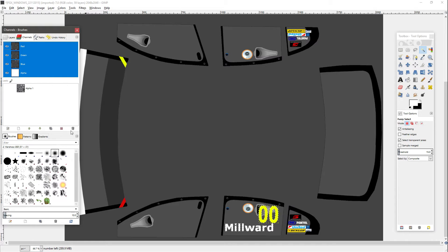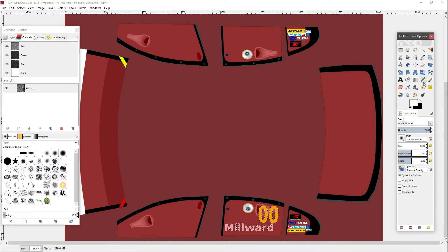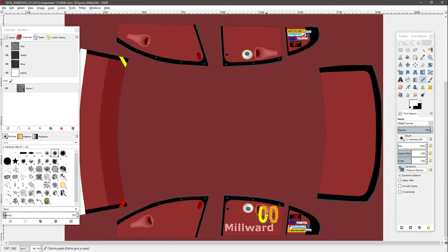Then what you need to do is go into Channels. You'll see one called Alpha 1. Click on Alpha 1 and then click Visible. Then go to your pencil tool or your brush tool - in Photoshop you can probably use the brush tool as well. Then simply draw over the letters and numbers that you have put on.